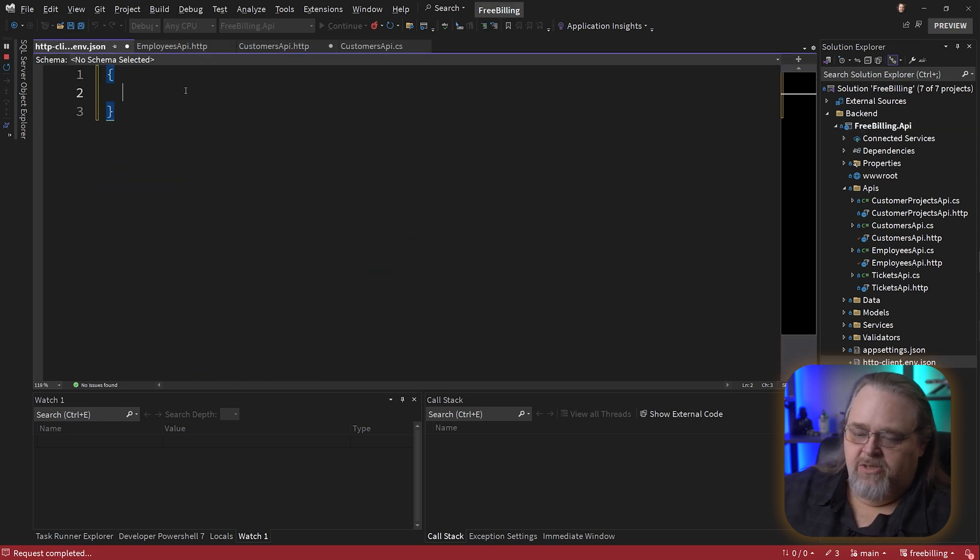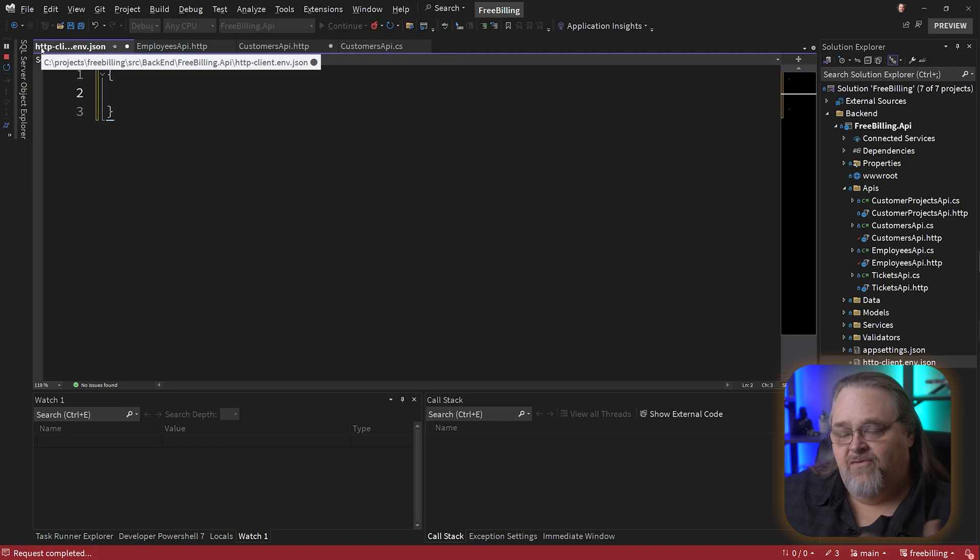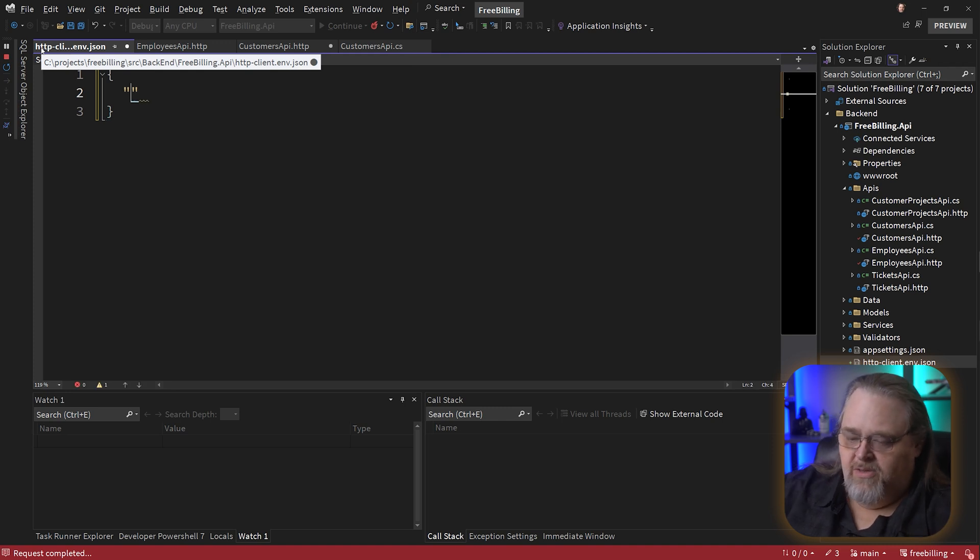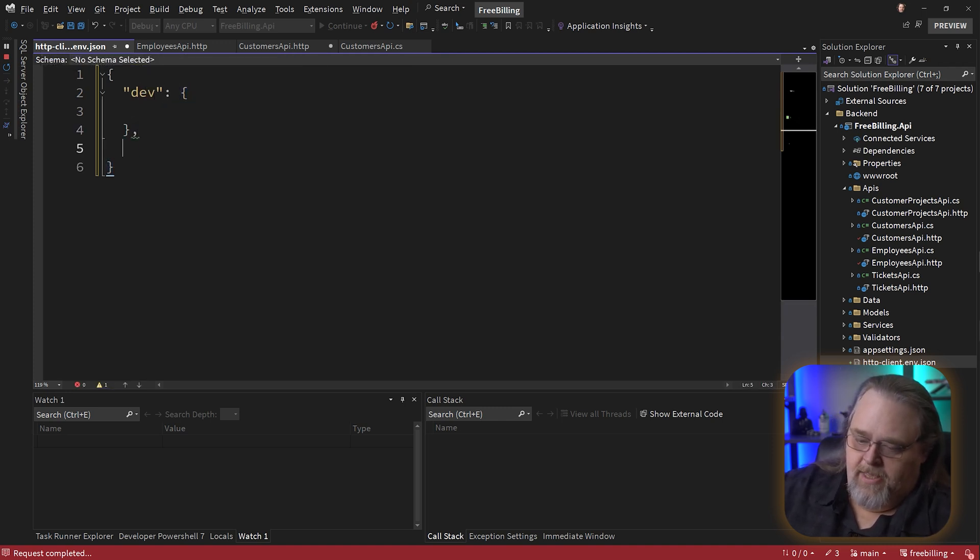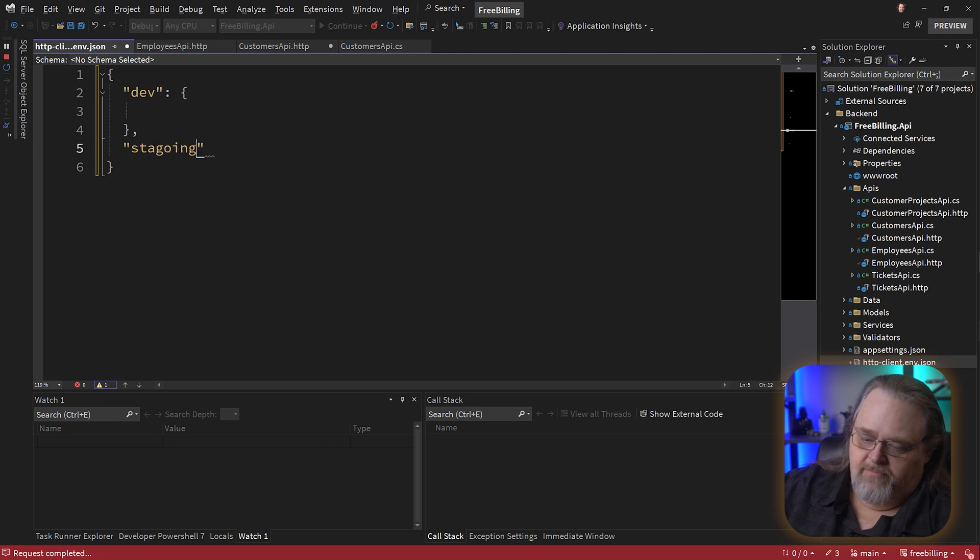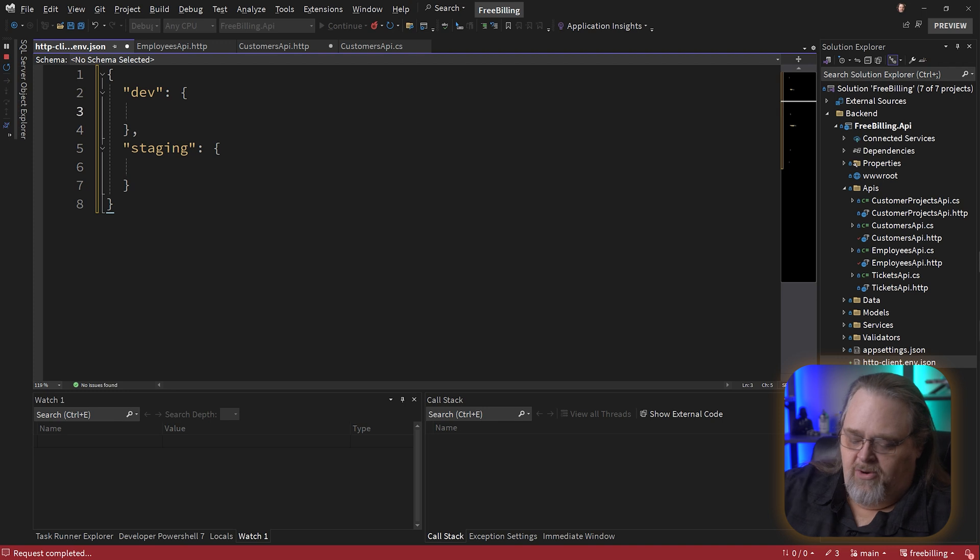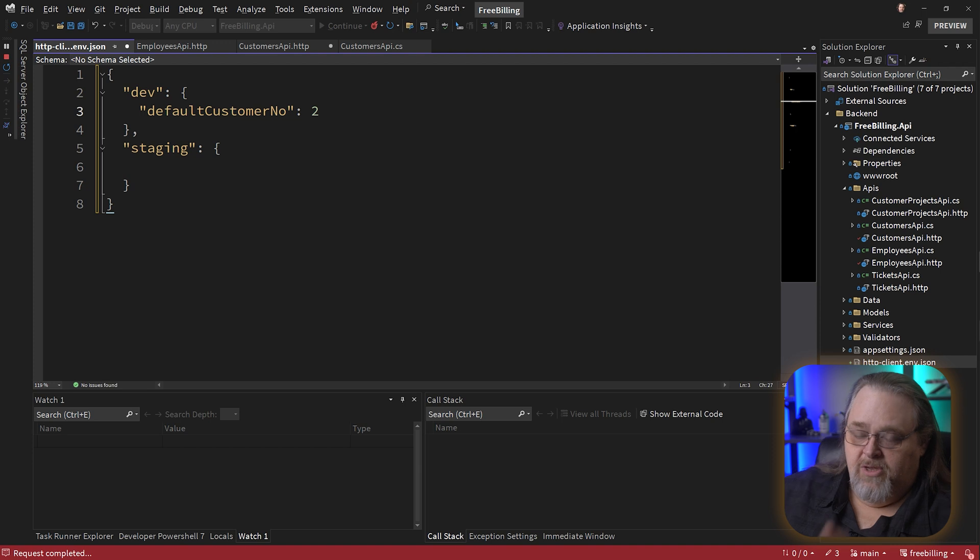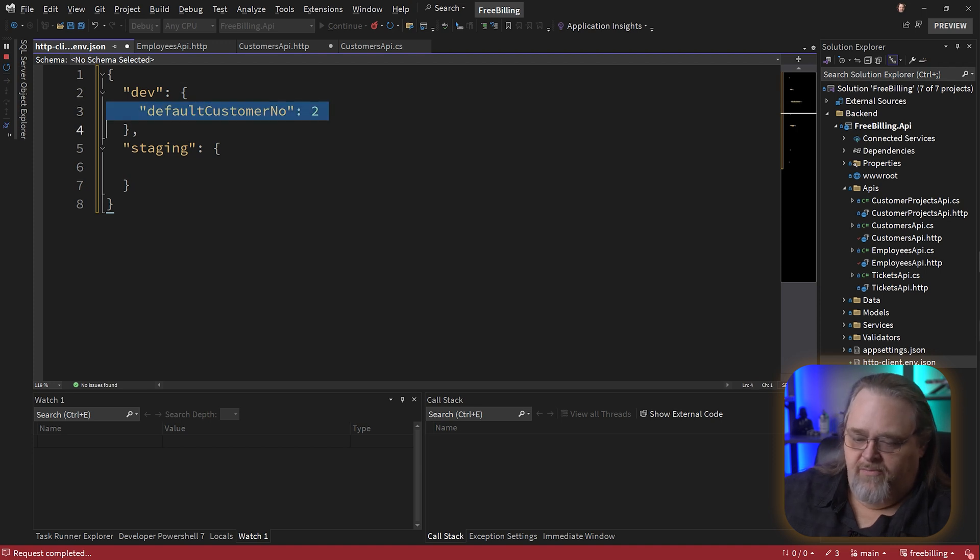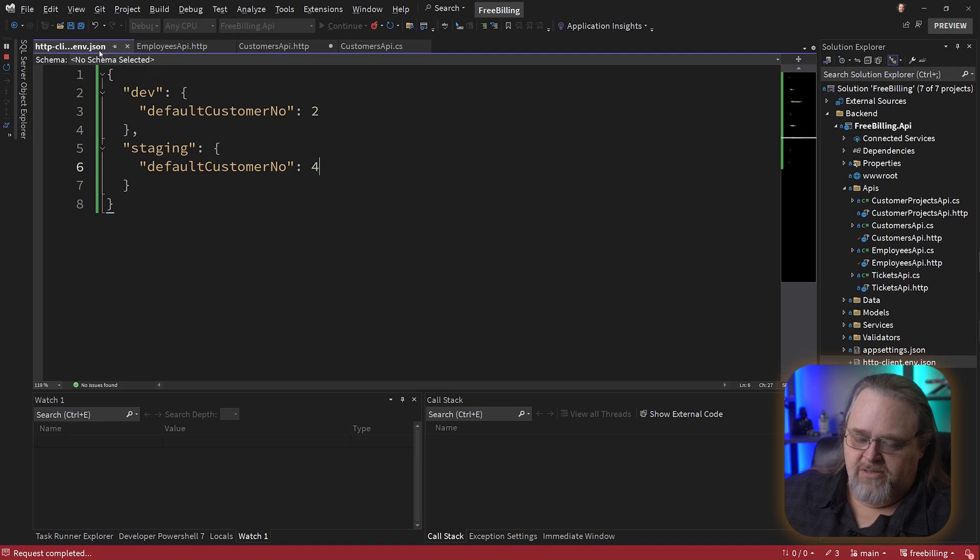And what this is going to allow you to do is just create some simple JSON. And the top-level elements are different environments you might want to test. So let's say you had dev and staging. Not a great example of how you'd want to do that, but you can have different environments. So here I might put default customer number, make that two. You can have a number of these. And I might over here in staging, make it four. Have different environments. But what does this do?